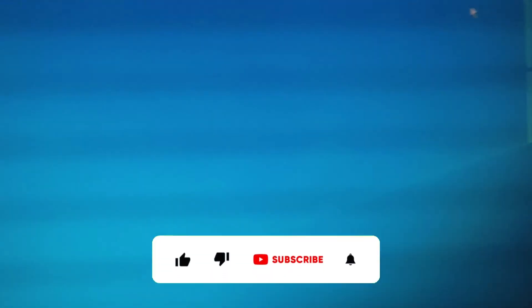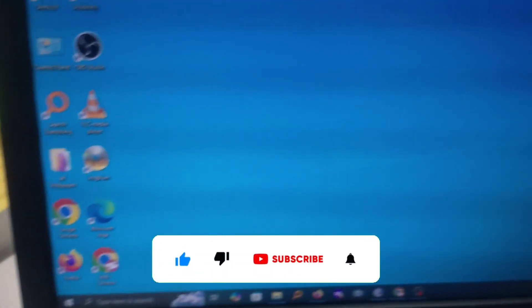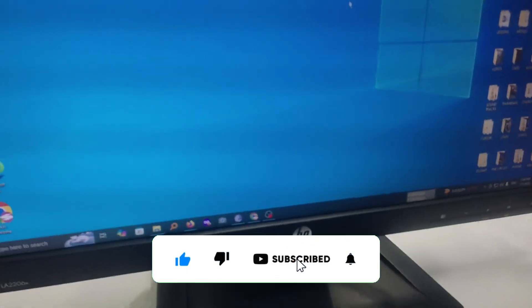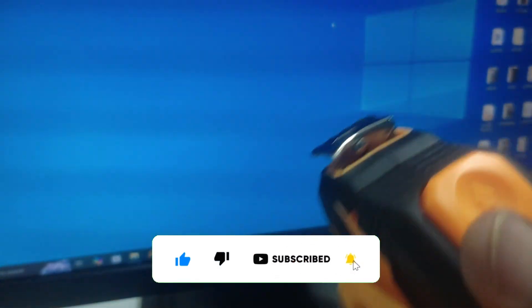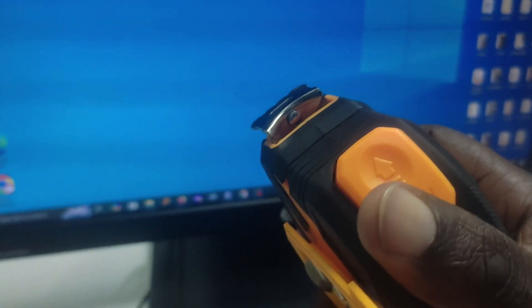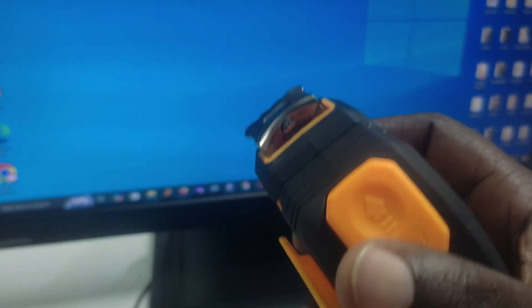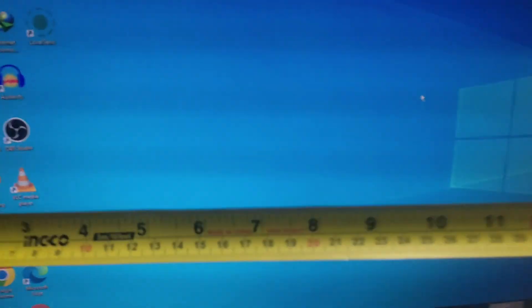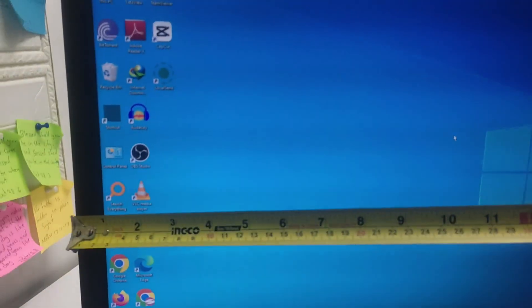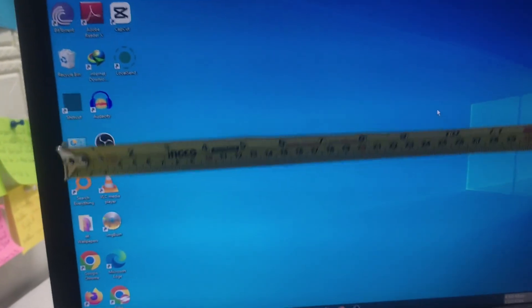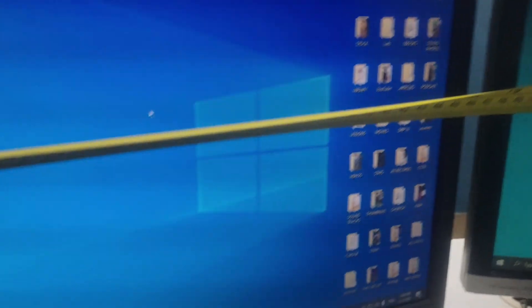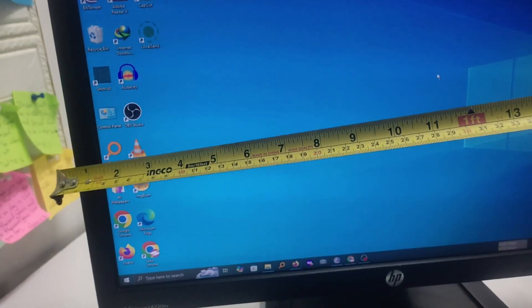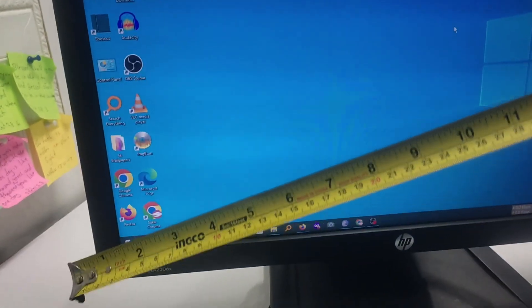But how do we really know if indeed this is 22? Now to do so, let us use a tape measure and show you the correct way you can measure the inches of your display. When some people are measuring the inches of the display, they take the horizontal measure. That is the wrong way of measuring the display size. It won't give you the accurate value of your screen size.